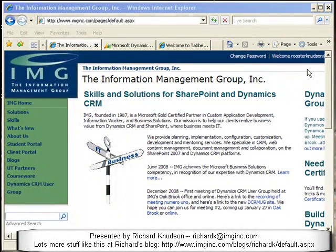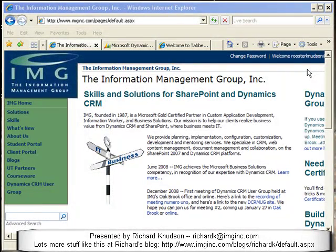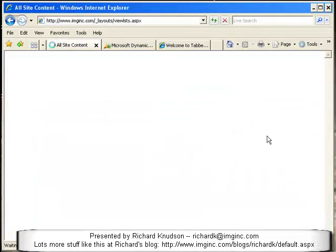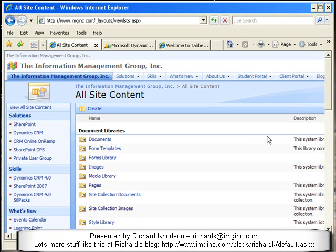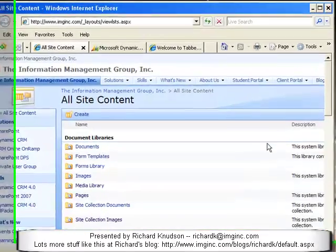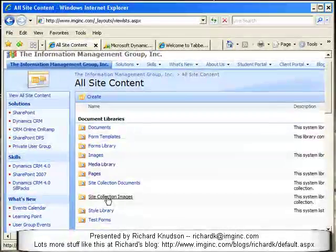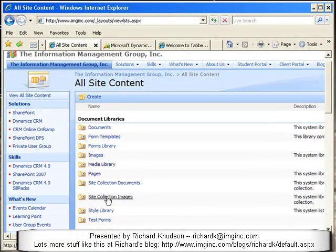Here's my company's website. It might not be obvious, but it's all SharePoint. Since I'm signed in as a site administrator, I can pull down the site actions menu, and if I choose a command like View All Site Content, it becomes more obvious. You can see the document libraries, lists, and subsites that characterize the SharePoint experience. And there's the site collection images library in particular.